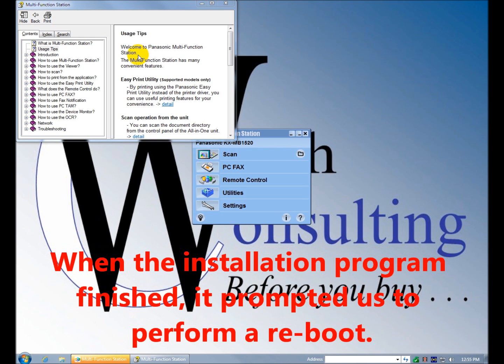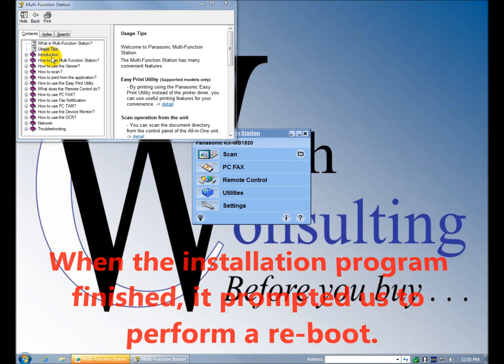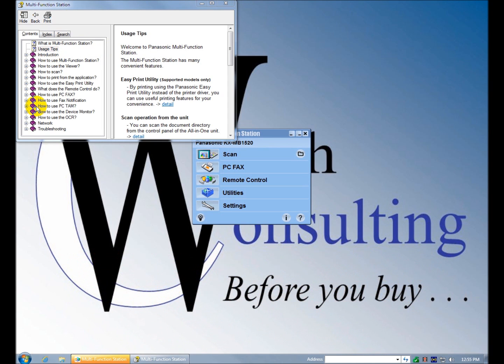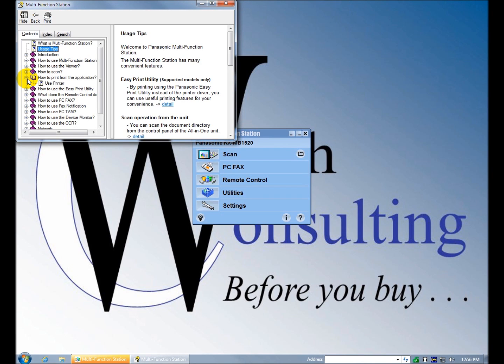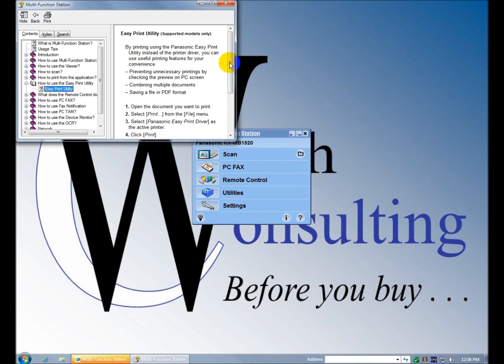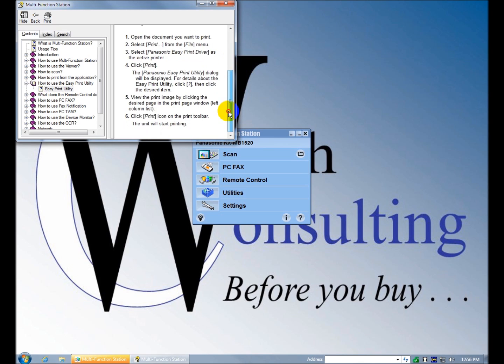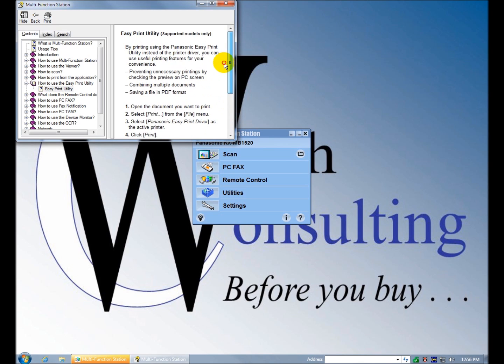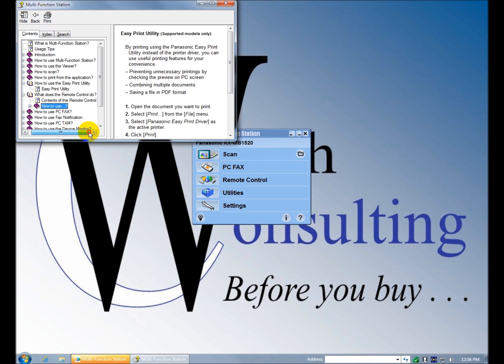This opened up when we rebooted. This is your online help and looks like there's plenty of stuff here. How do I use the printer? How do I use the easy print utility? It's not typical in-depth how to use remote control.